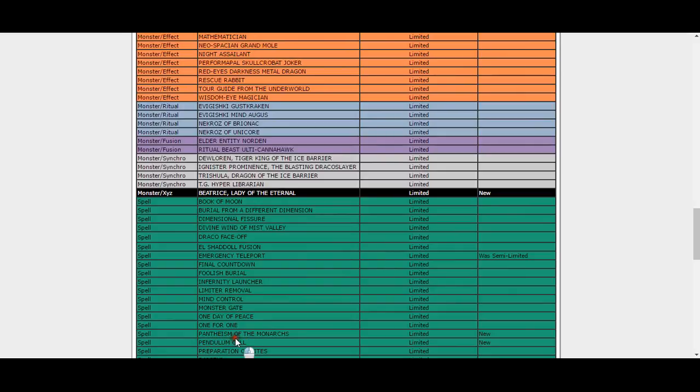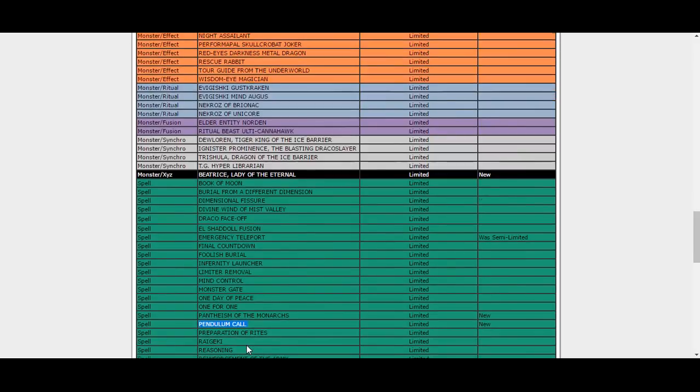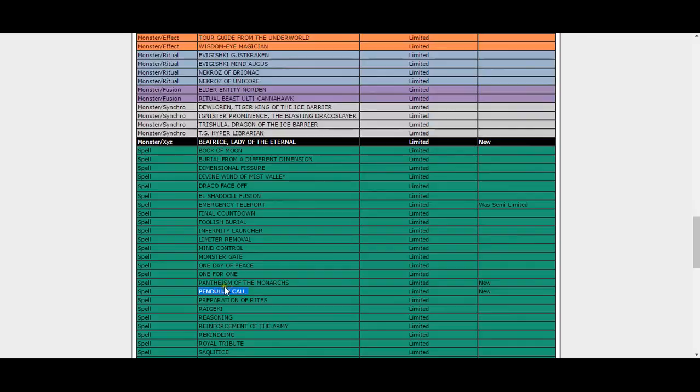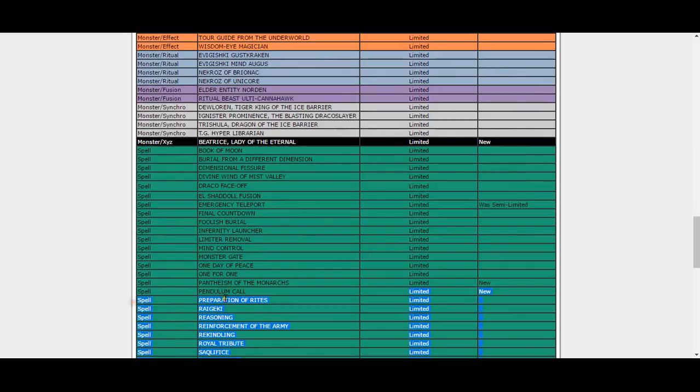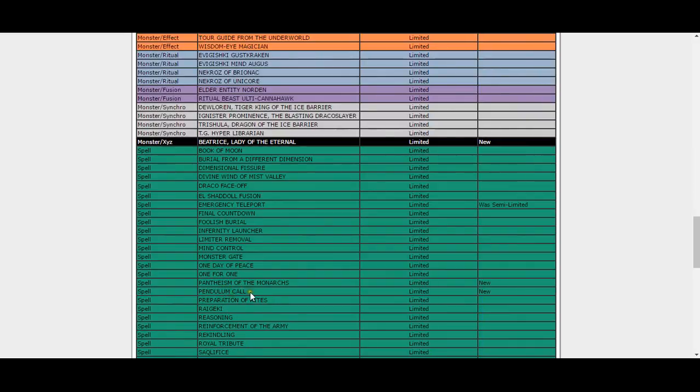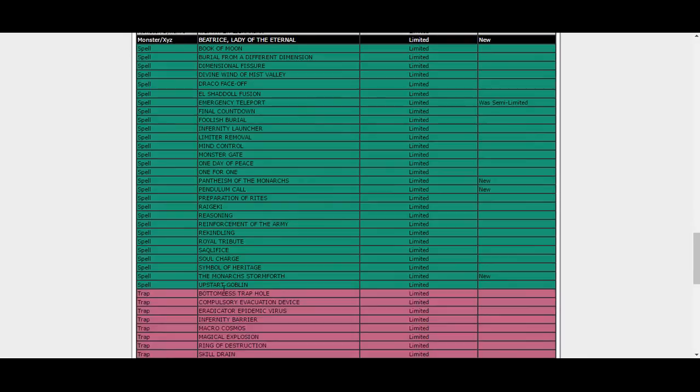Pantheism of the Monarchs! Yes, I called this, that needed to go to one at least. Pendulum Call? Why are you hitting Pendulum Call, Konami? What are you doing? Do you think Magicians are gonna be the next best deck or something? Why are you limiting Pendulum Call?